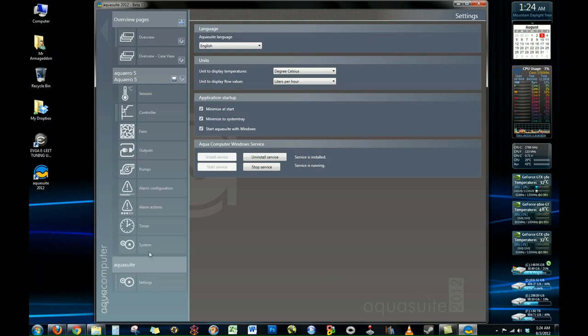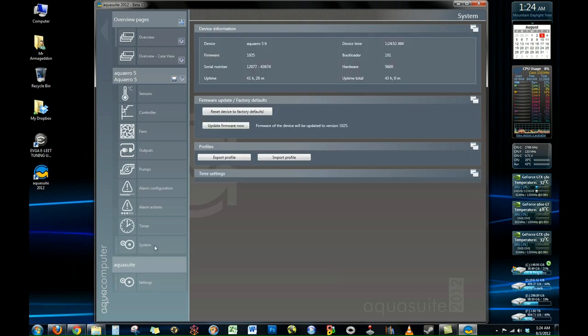First thing we need to do is go to the Systems tab under the Aquero 5 and perform a firmware update. As you can see here, I've already done that, but that is necessary. You will also need to do the same if you have the power adjust 2 modules, especially if you have more than one because you have to give each one a unique ID.